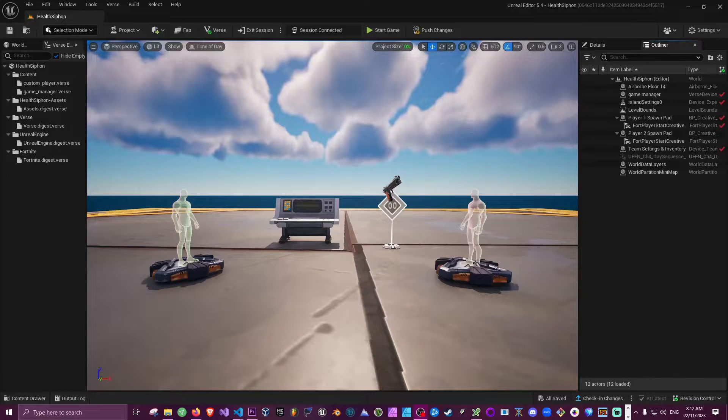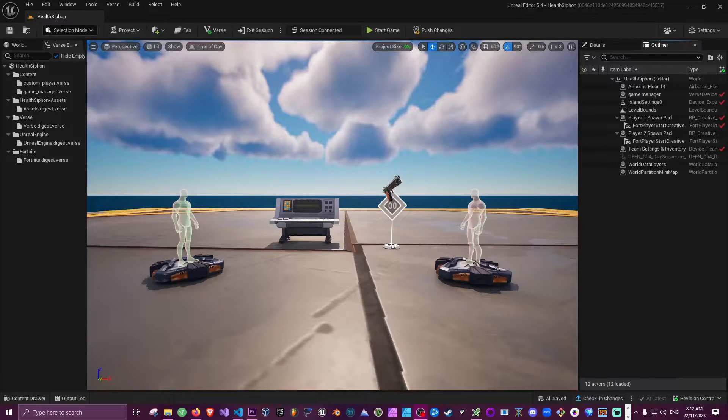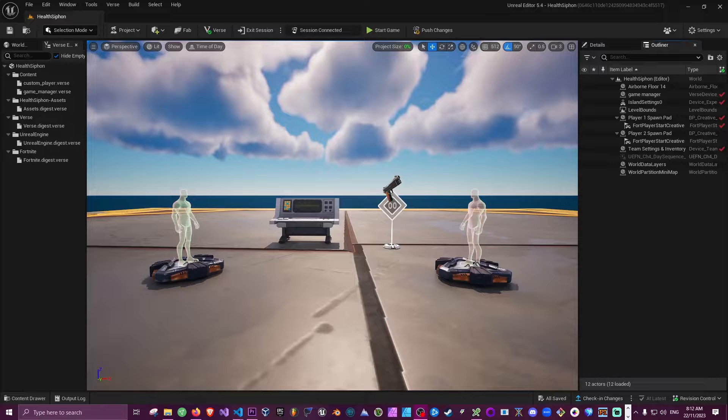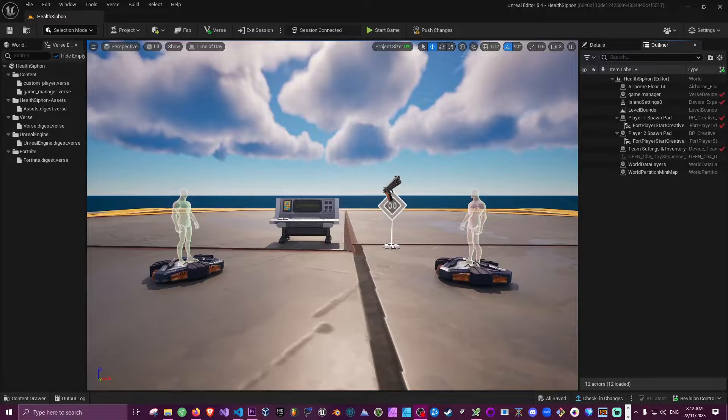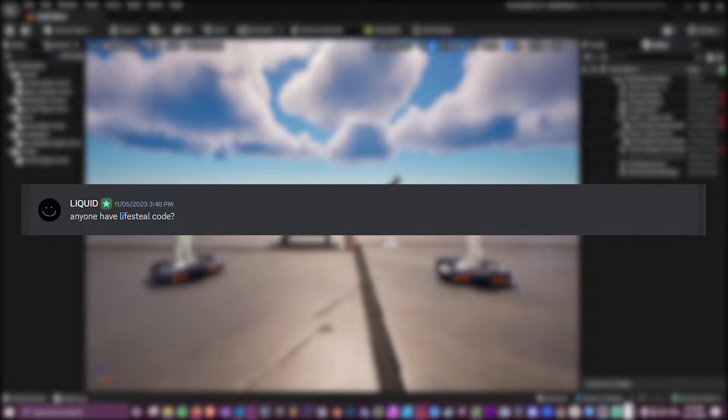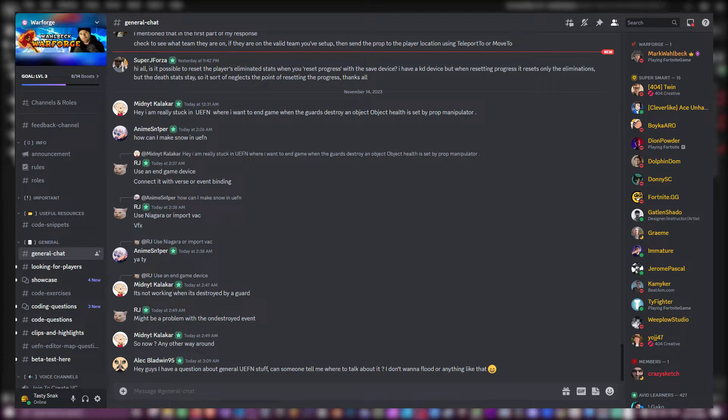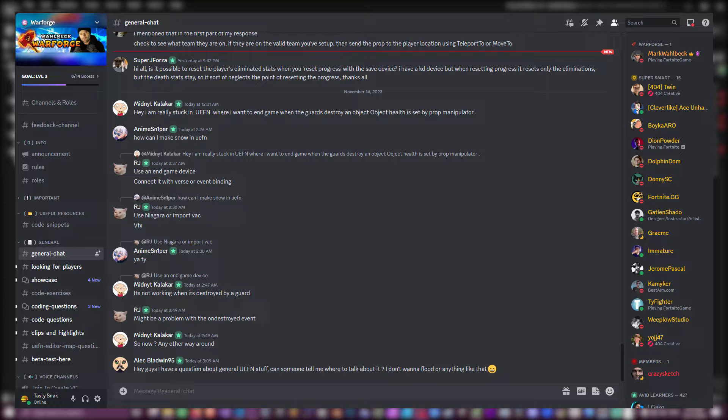All right everyone, hello and don't mind the birds. In this video I'm going to cover how you can create a health siphon mechanic for your Fortnite games. This is something that was asked by Liquid on the Warforged Discord server. If you're unfamiliar with the server, I suggest you check it out if you're interested in making Fortnite games using UEFN and Verse. The community there is active and quite helpful. I'll pop a link in the description for you.